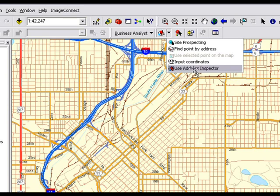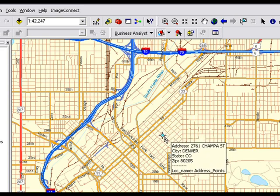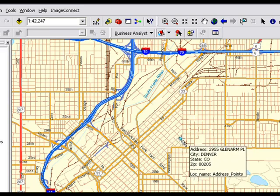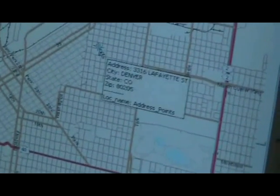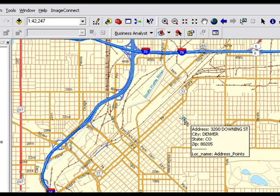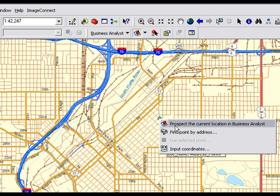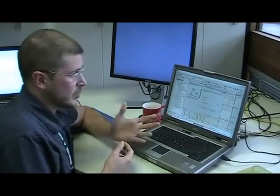We'll go to our address inspector menu. You simply click and drag along the map, and a context-sensitive menu pops up showing you what address locator is being used and all the addresses around the area you're looking at. So if I'm in downtown Denver and I know the area but don't specifically know the address — there it is, 3200 Downing Street. You just right-click, say prospect this current location in Business Analyst, and it automatically opens the Site Prospecting Wizard, where you can create a ring or drive time and generate a report for that area.